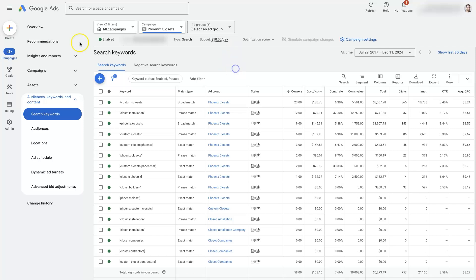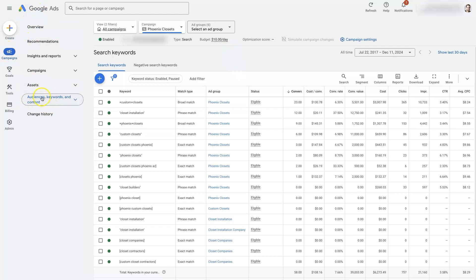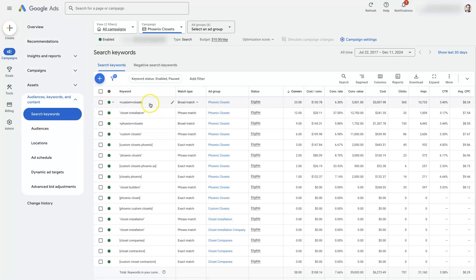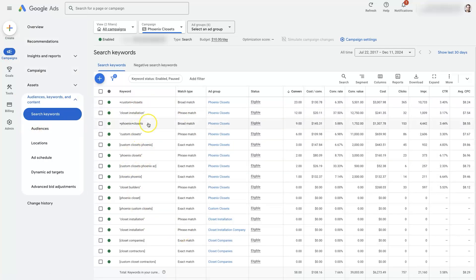So I'm in Google Ads here and I'm under campaigns. There's this drop down. Once you click on campaigns and I've clicked on search keywords, this is going to take us to all of the keywords that we're advertising for in this specific campaign that I've already selected up here.